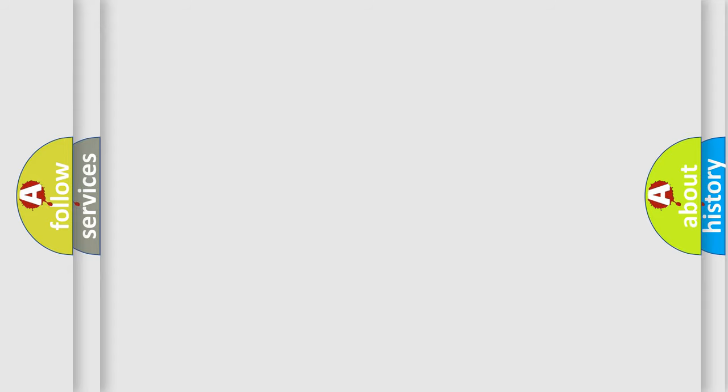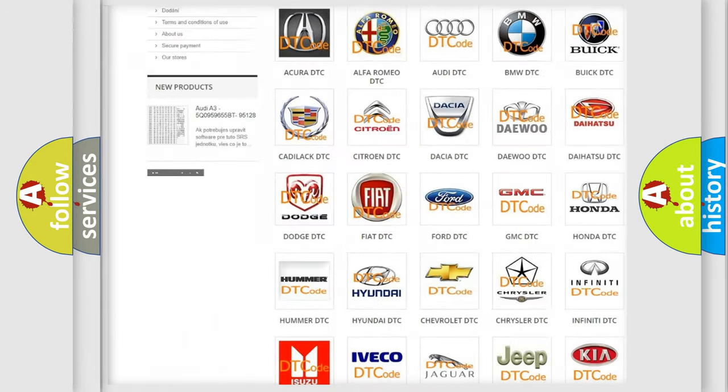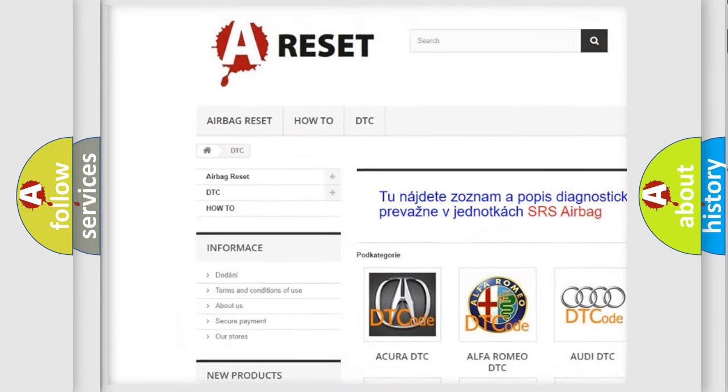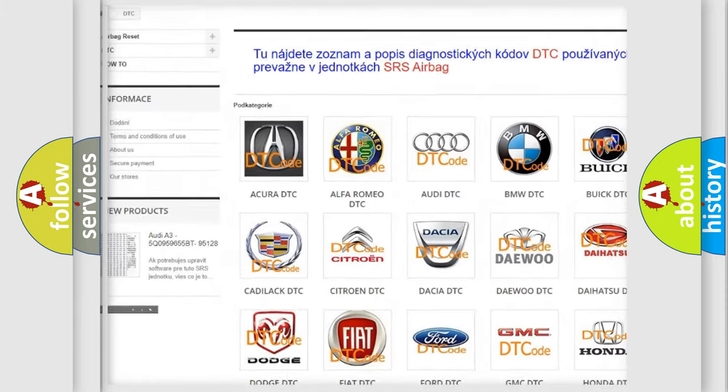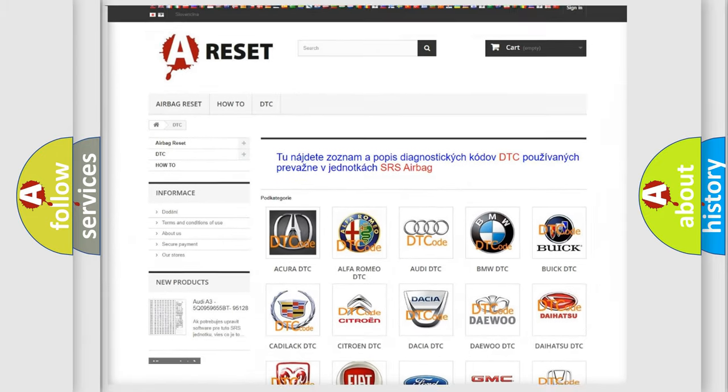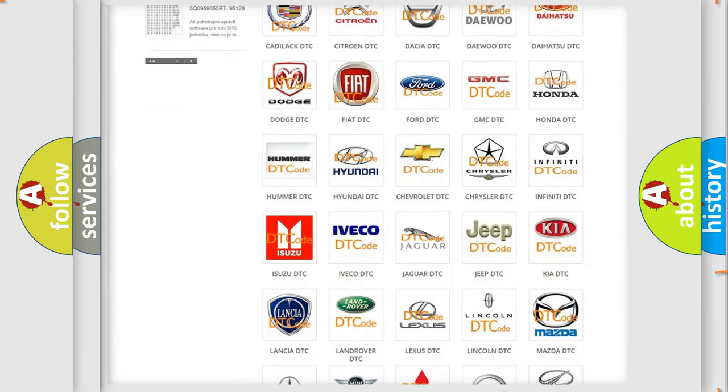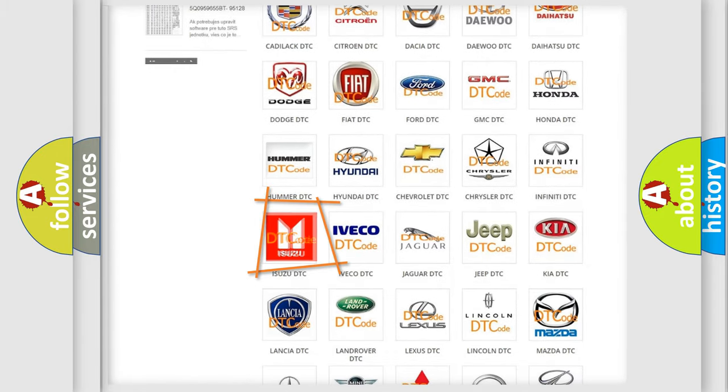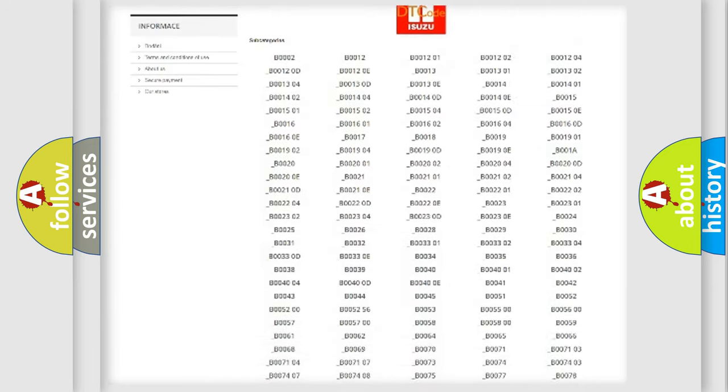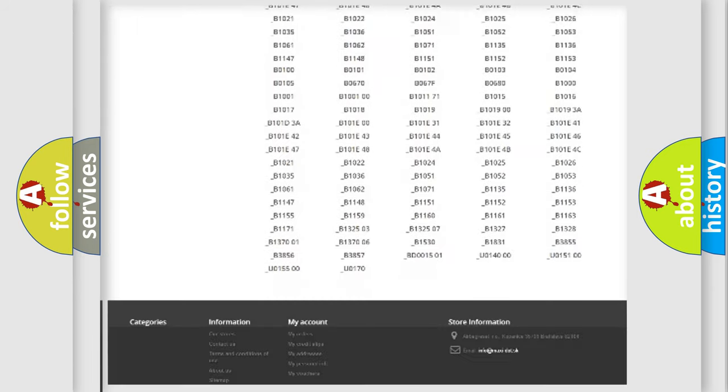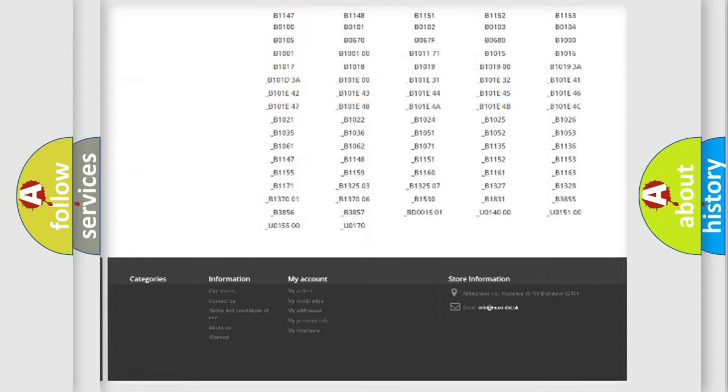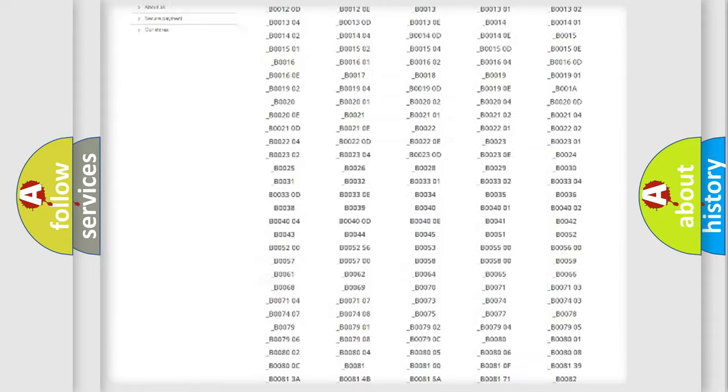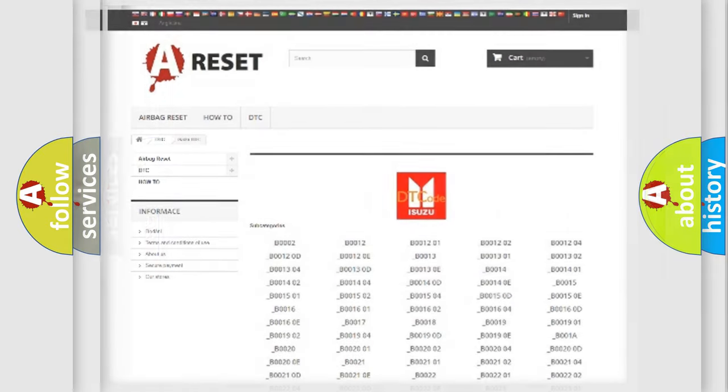Our website airbagreset.sk produces useful videos for you. You do not have to go through the OBD2 protocol anymore to know how to troubleshoot any car breakdown. You will find all the diagnostic codes that can be diagnosed in Isuzu vehicles, and many other useful things.